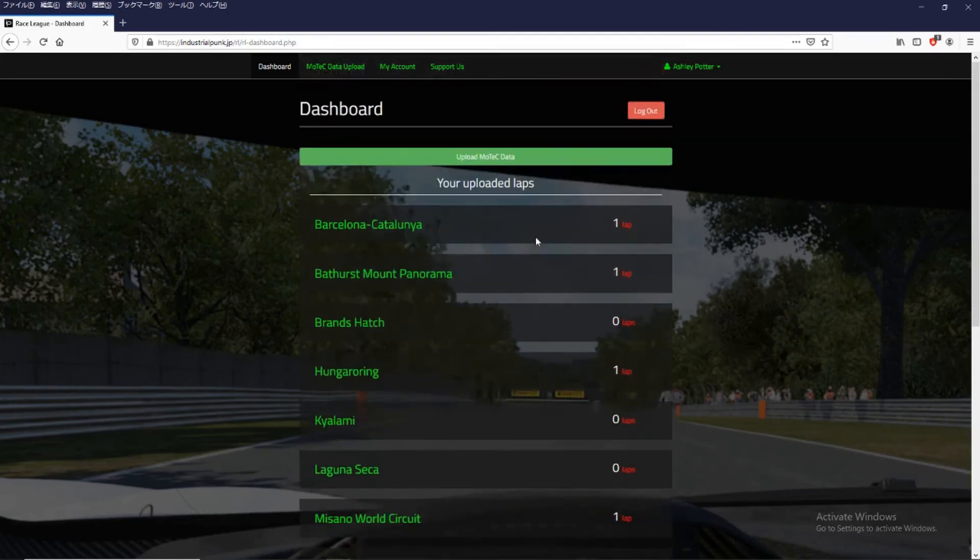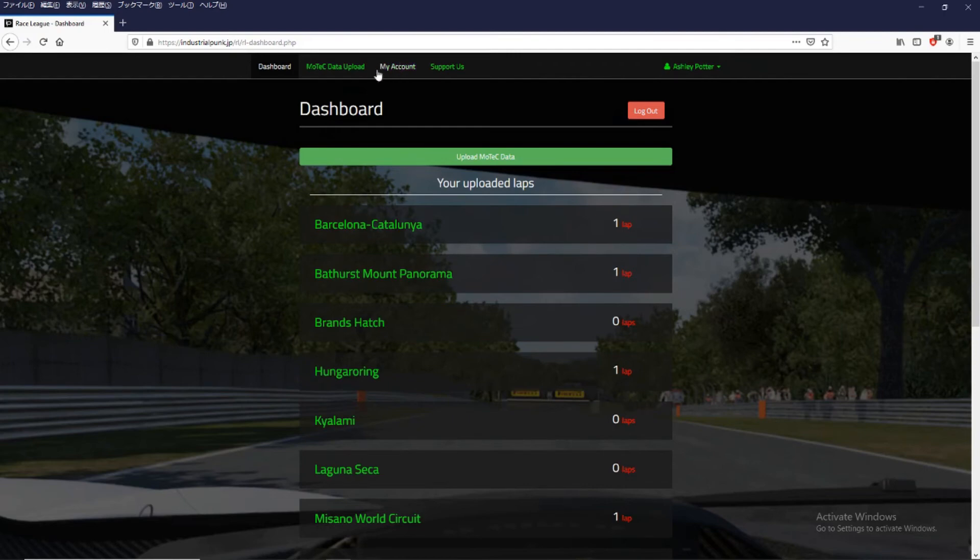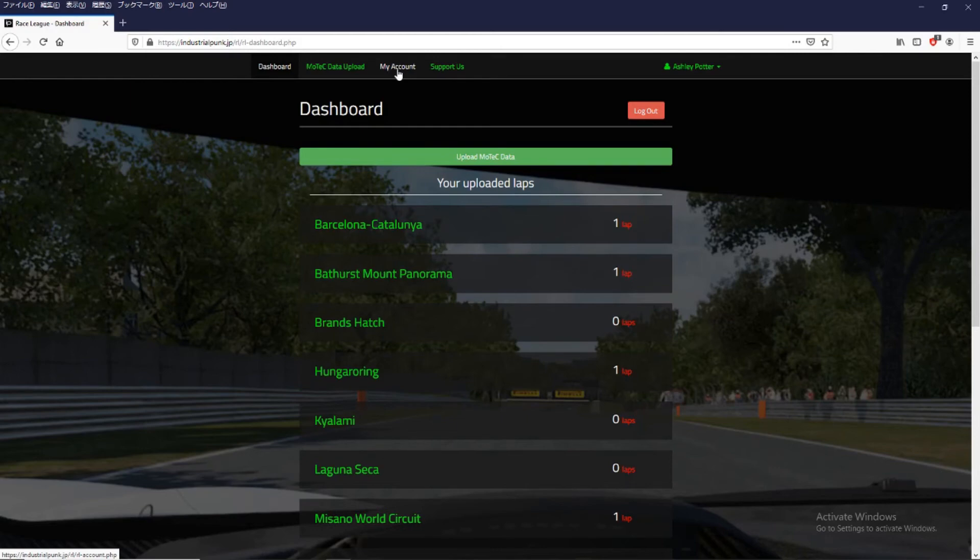There's other functions here as well. If you'd like to edit anything from your account, click on the top menu here on my account. And you can change your password or your email address.